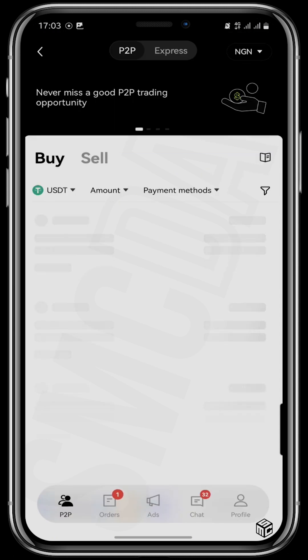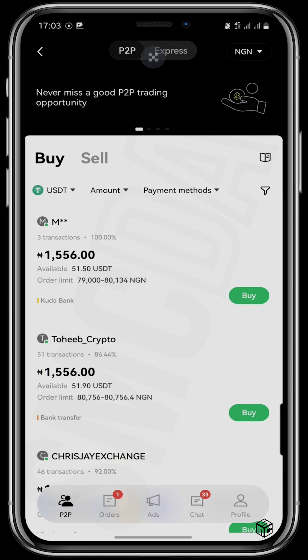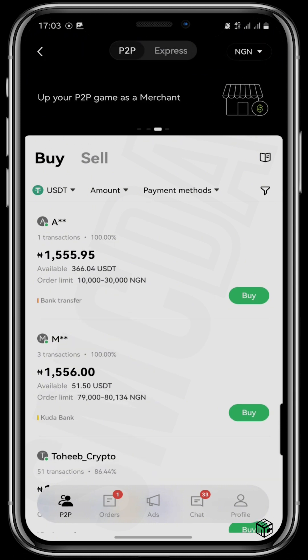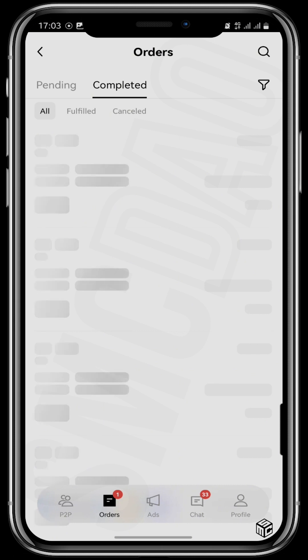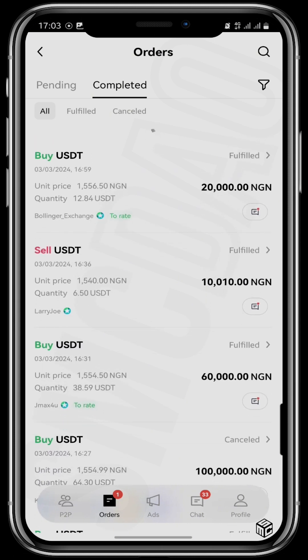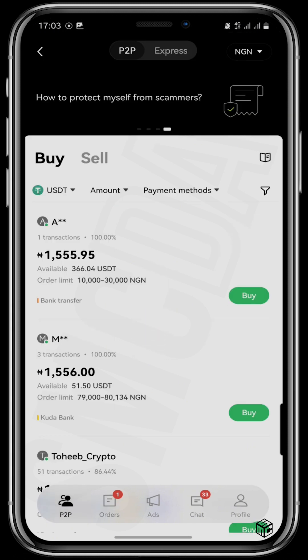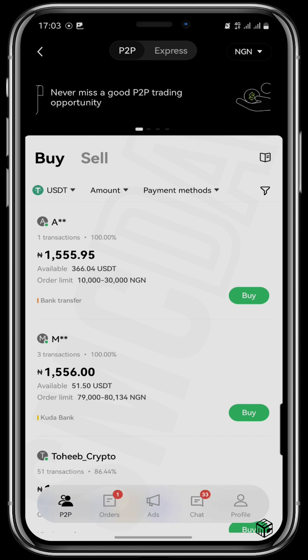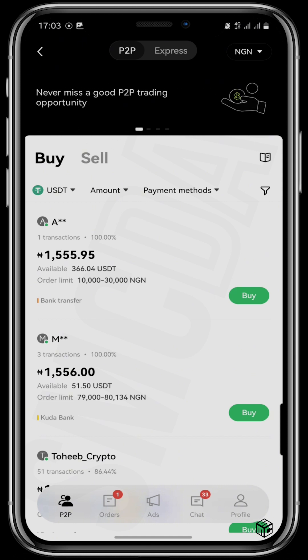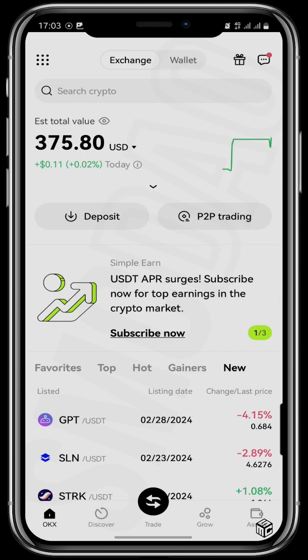So this is a simple process on how to buy or sell USDT on the peer-to-peer market. It now shows that the seller has received payment, and the order is completed — meaning I have received my 12.84 USDT into my wallet.